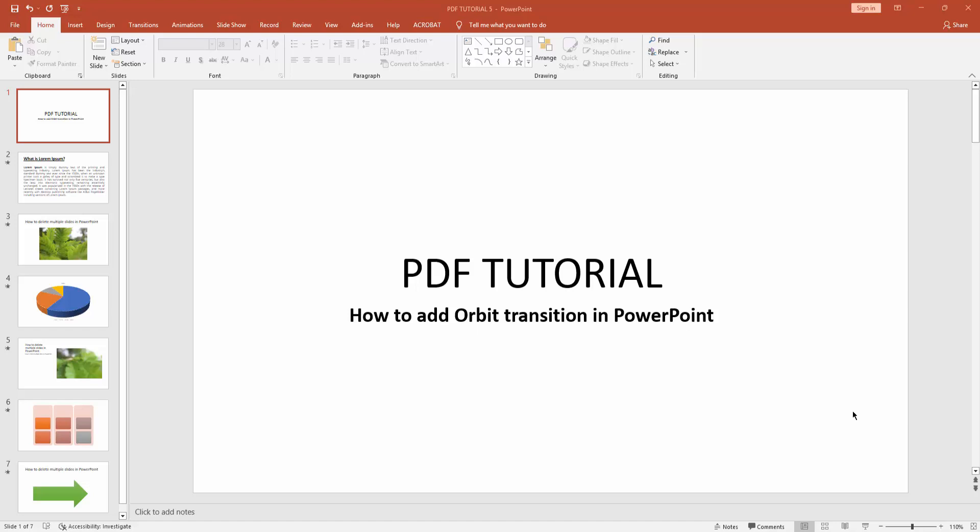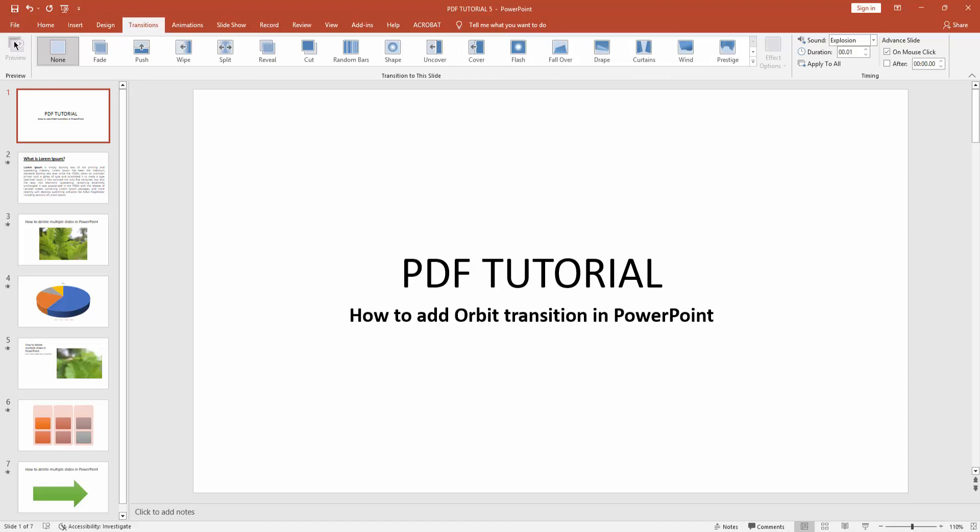Hello friends, welcome back to my another video. In this video I am going to show you how to add orbit transition in PowerPoint. Let's get started. First, you have to go to the Transition menu.